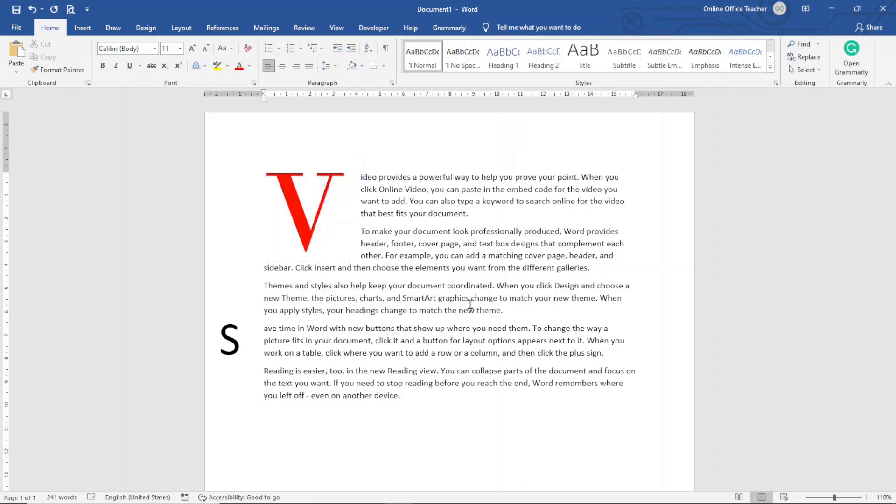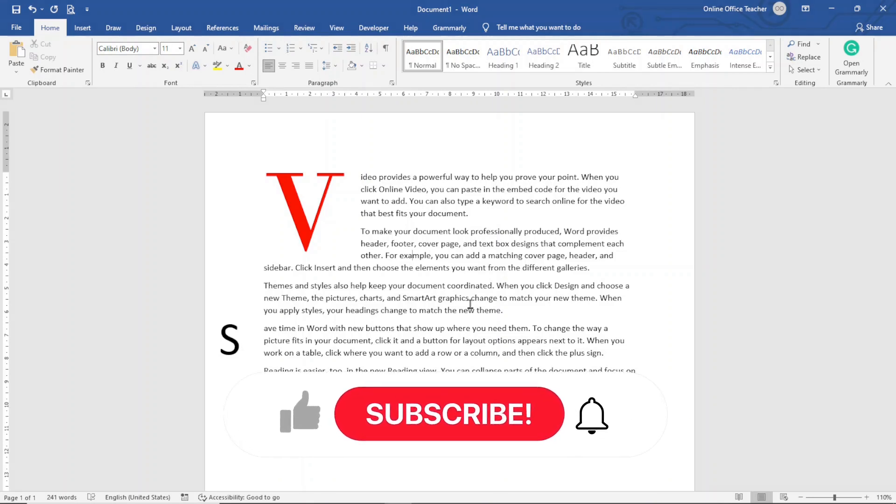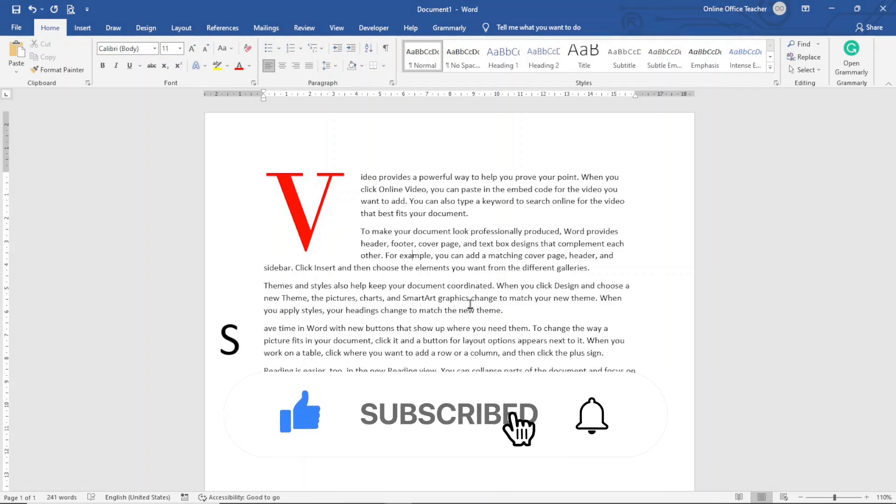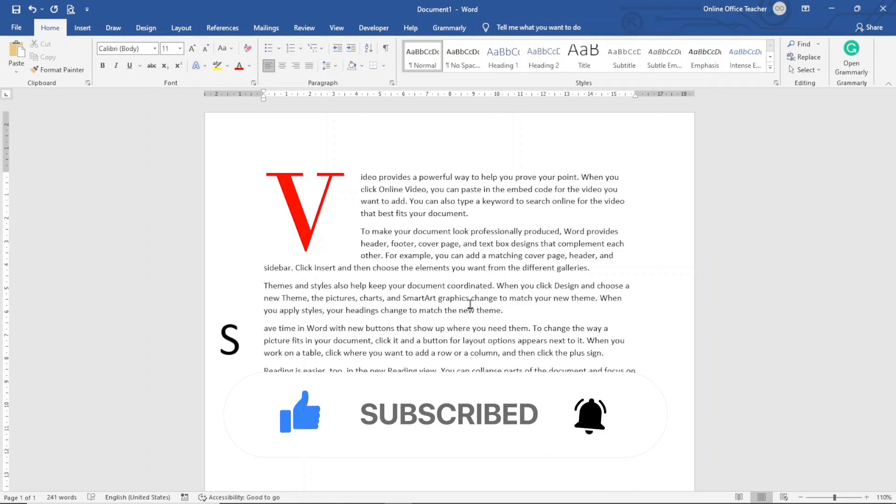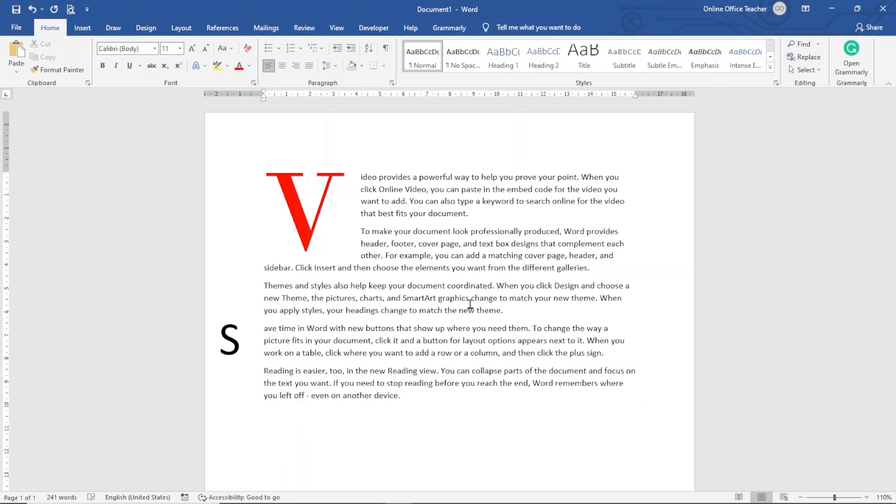So that is it on how to add drop cap in Word. I hope this video was helpful. If you found value in it, hit the like button. Subscribe if you have not yet subscribed and also hit the notification bell so that you won't miss out on future videos. Keep watching and I'll see you in the next one.